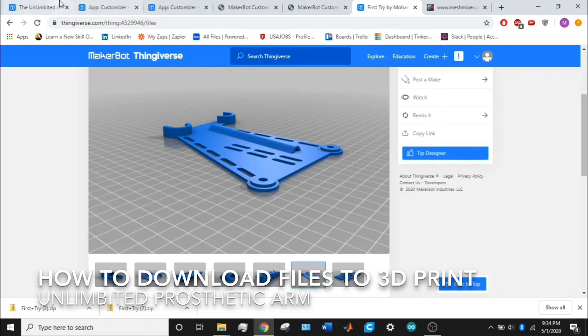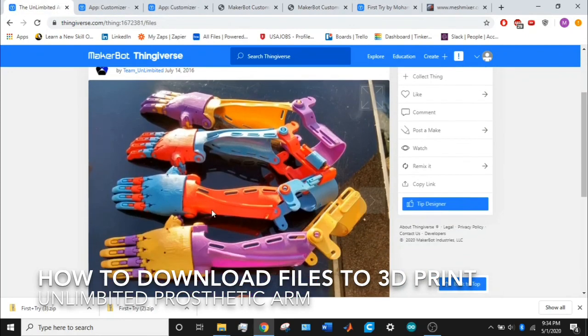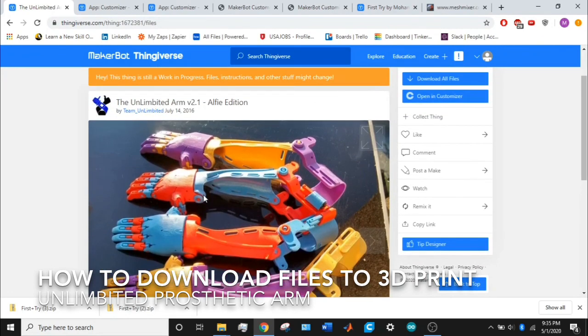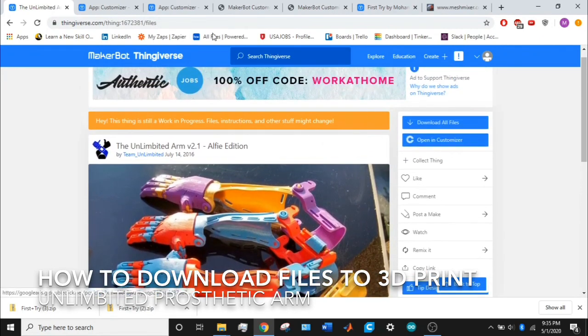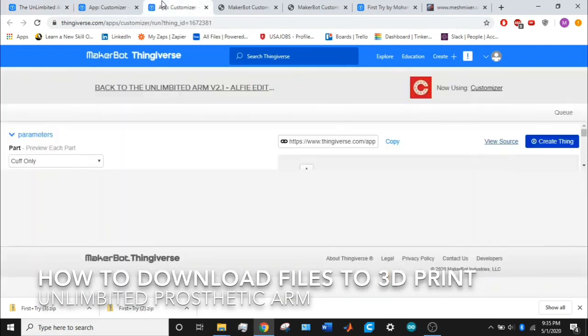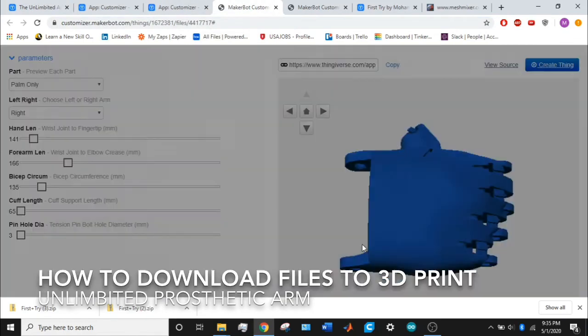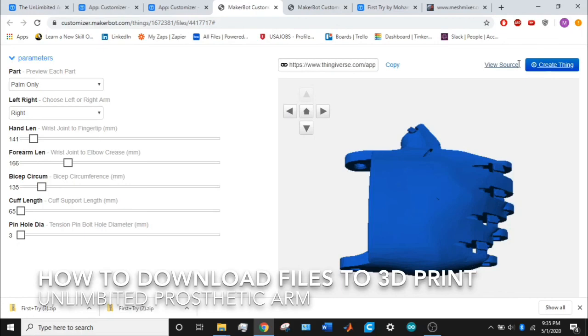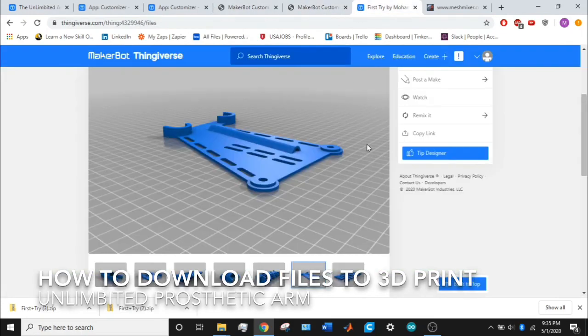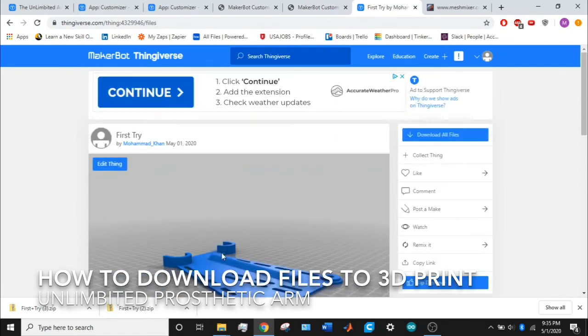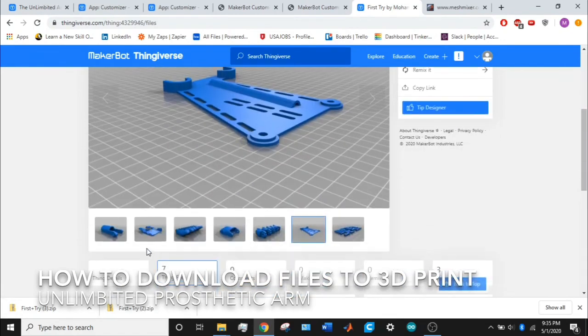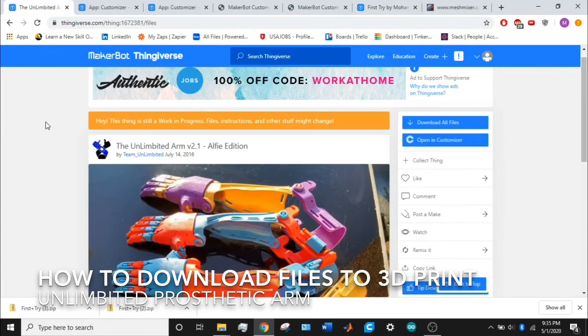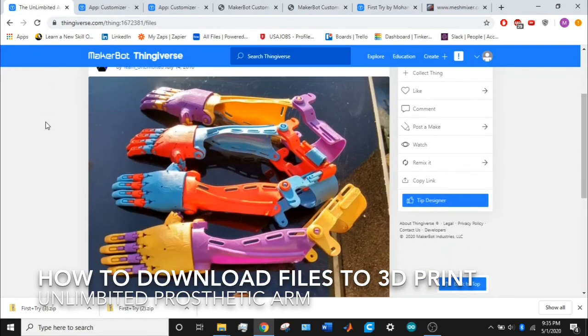Other than that, this is how you get to downloading those files to 3D print the unlimited prosthetic arm. Just go to open customizer, put in the proper measurements, then create your thing, send it to the queue, and once it's done, download them and send them to your 3D printer. That's how you download the files so that you can 3D print the unlimited prosthetic arm.